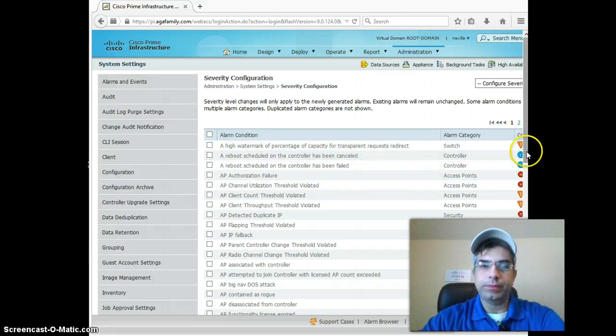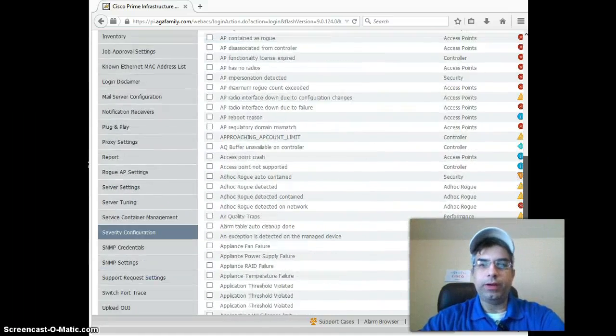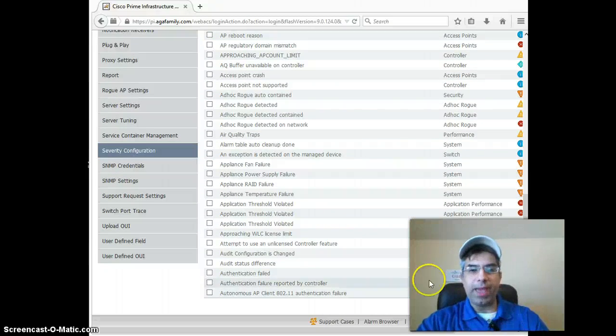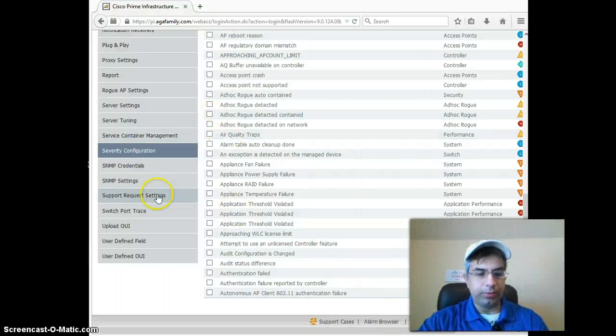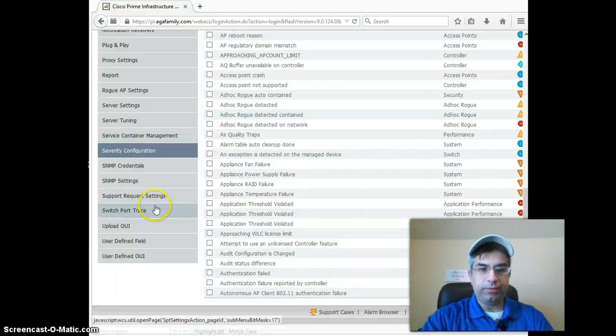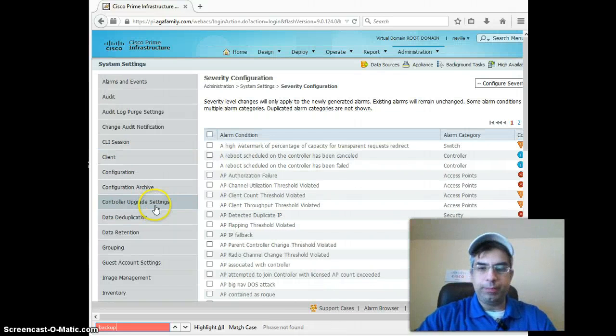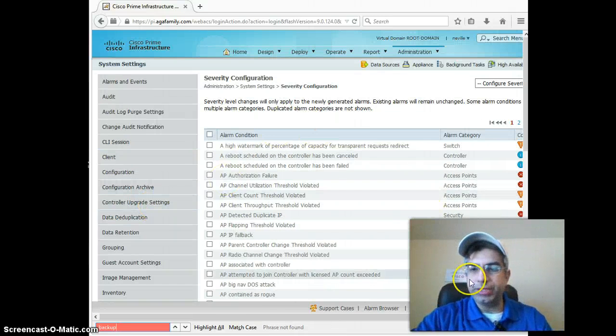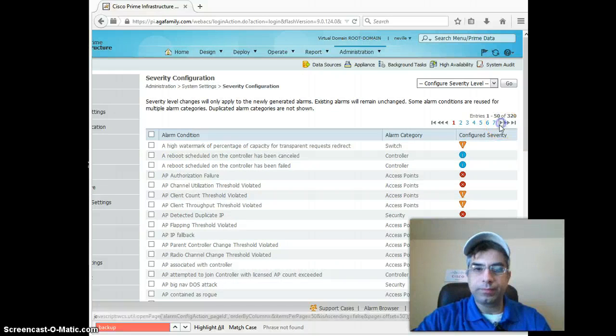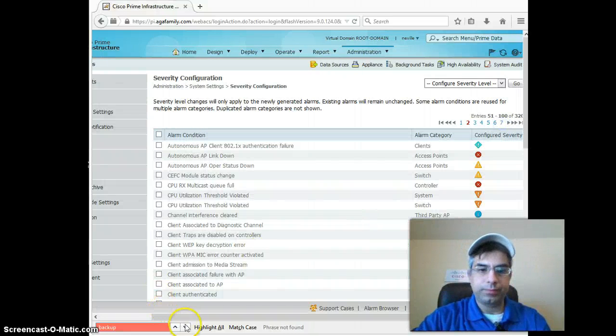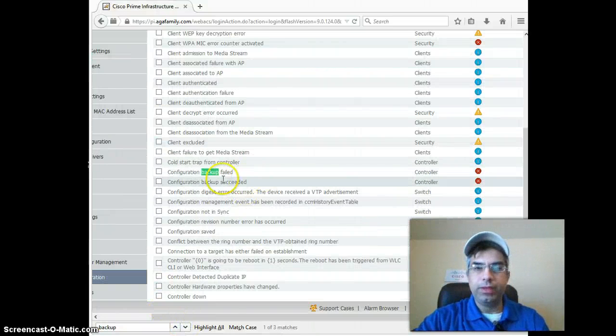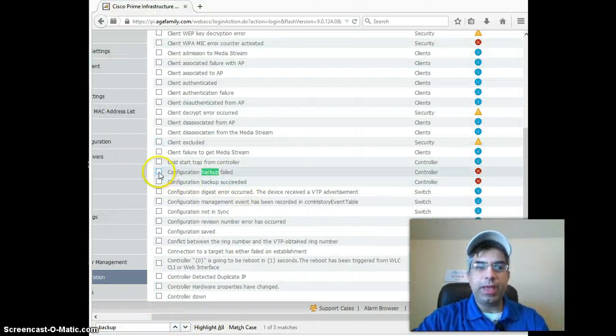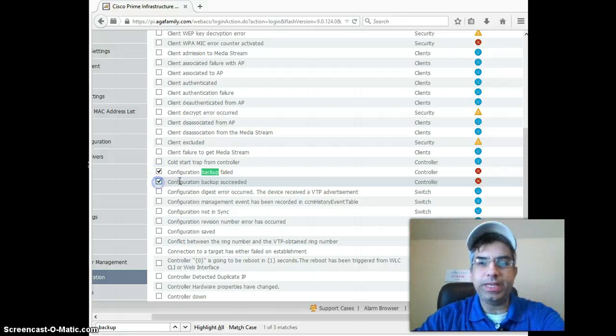Over here, we go into Severity Configuration. We're going to look for backup. If you do a Control-F, backup, it ain't on this page. I think it's on the next page. Yeah, there it is. Configuration backup failed and configuration backup succeeded.